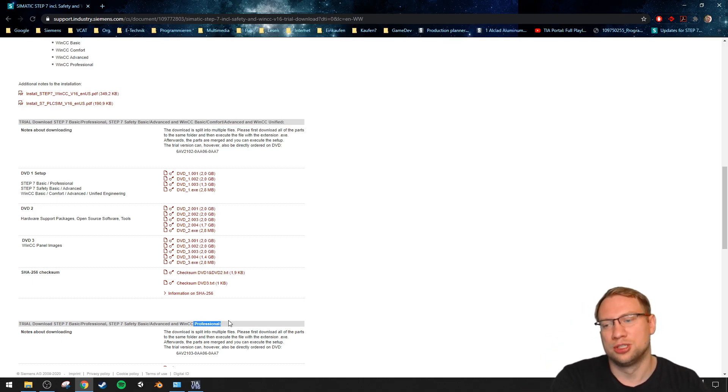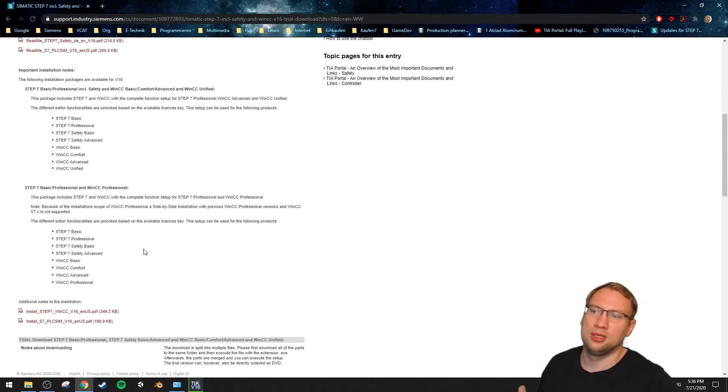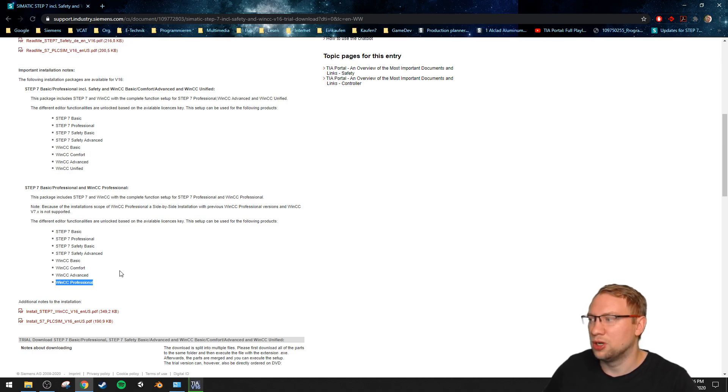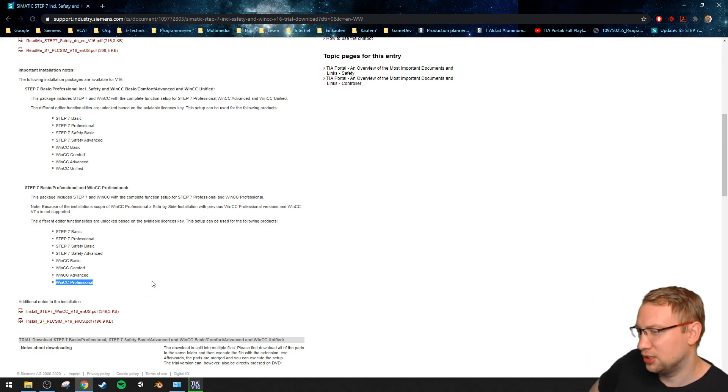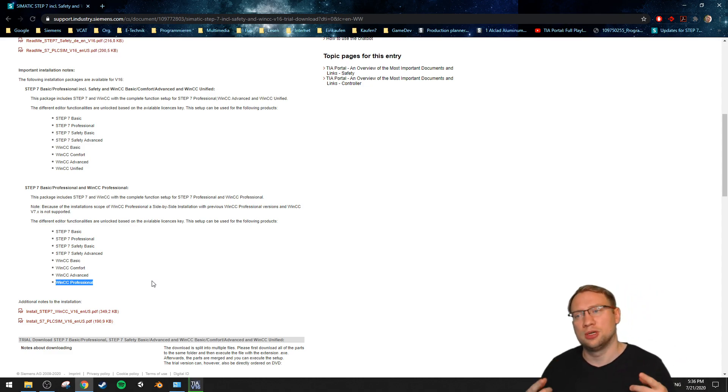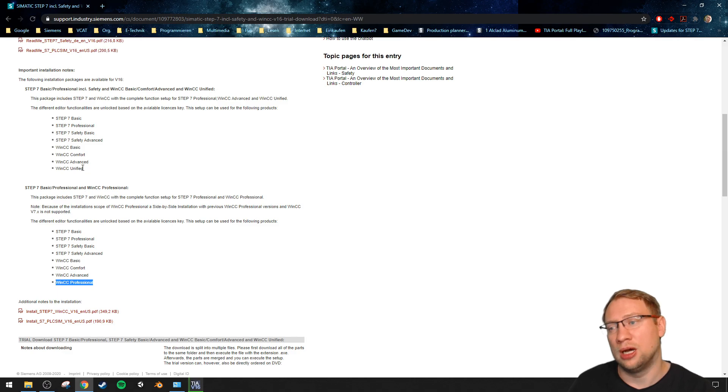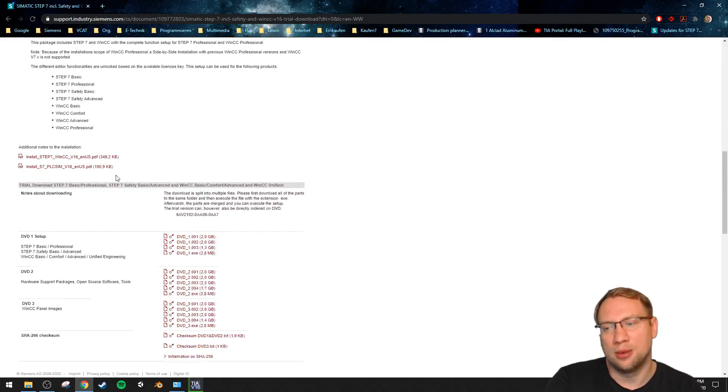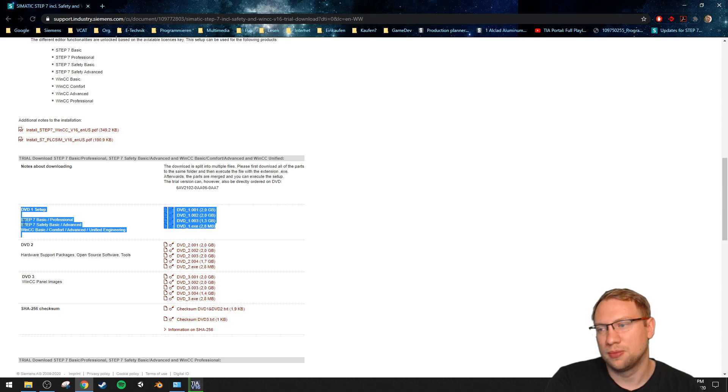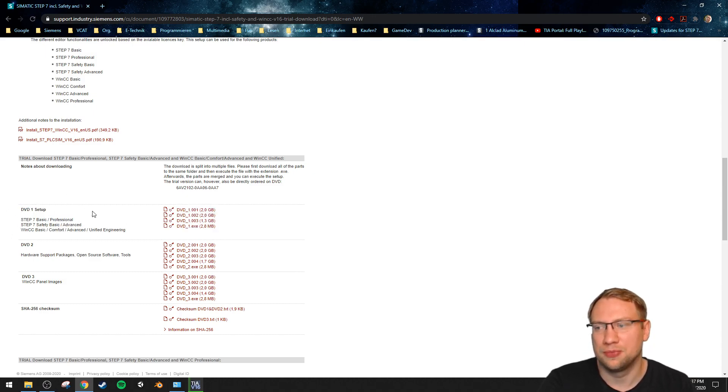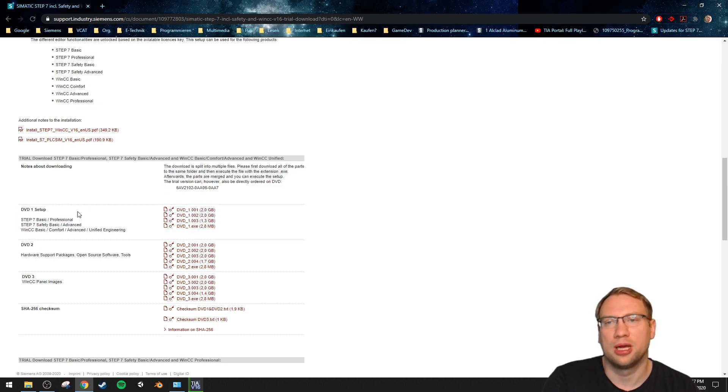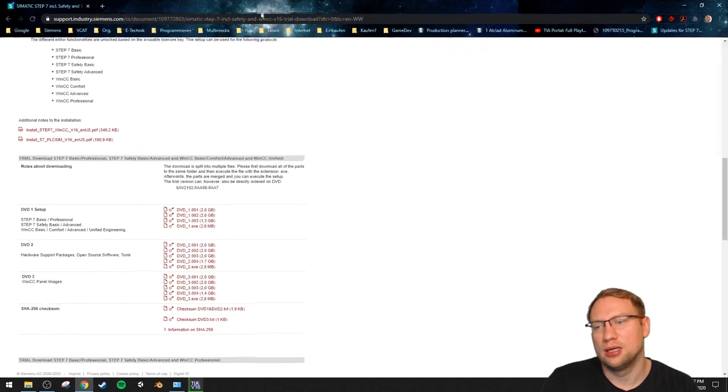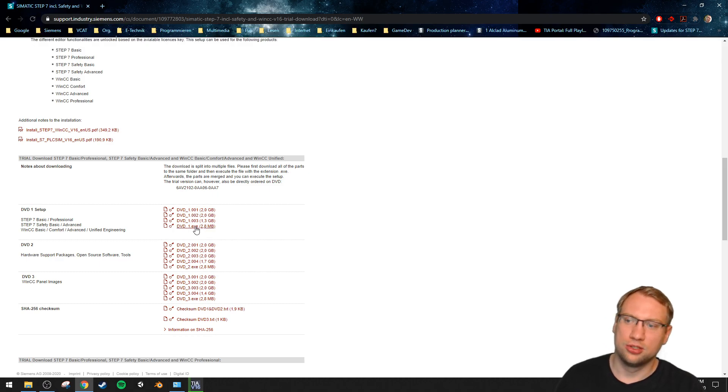There's two different ones if you scroll down. There's Trial Download Step 7 Professional and another Trial Download Step 7 Professional. They are both similar but not exactly the same. The one on top says WinCC Basic, Comfort, Advanced and Unified. The bottom one just says Professional. If you download the top one you will have WinCC Unified. If you download the bottom one you will not have WinCC Unified, you will have WinCC Professional, which as far as I understand is not including WinCC Unified. So if you want to play around with WinCC Unified, you will have to download the upper one. Download these four files here - this is the setup for TIA Portal. That's all you need.